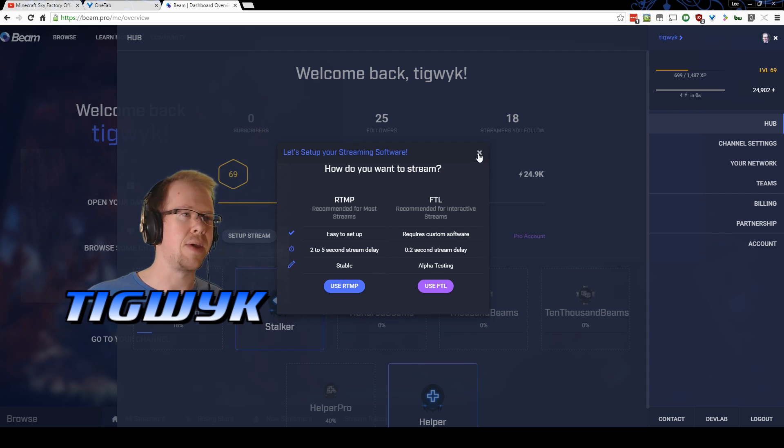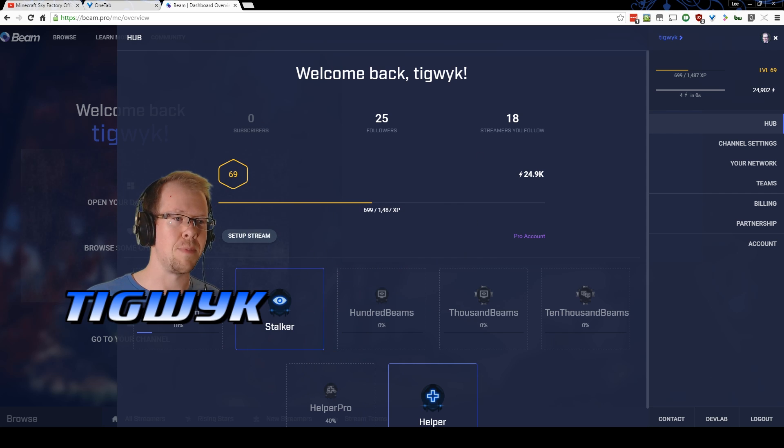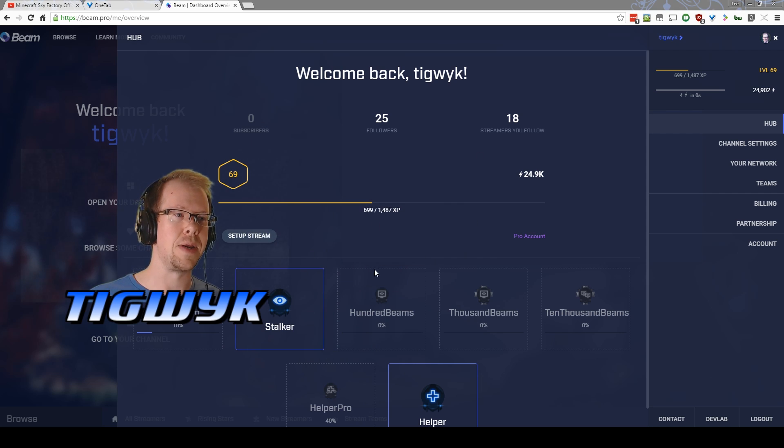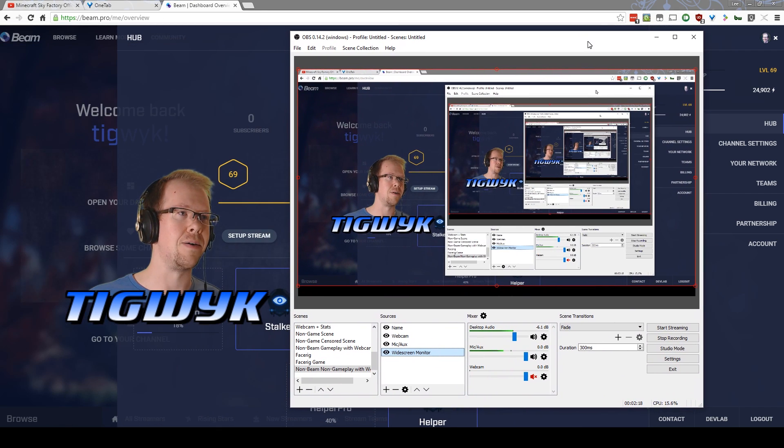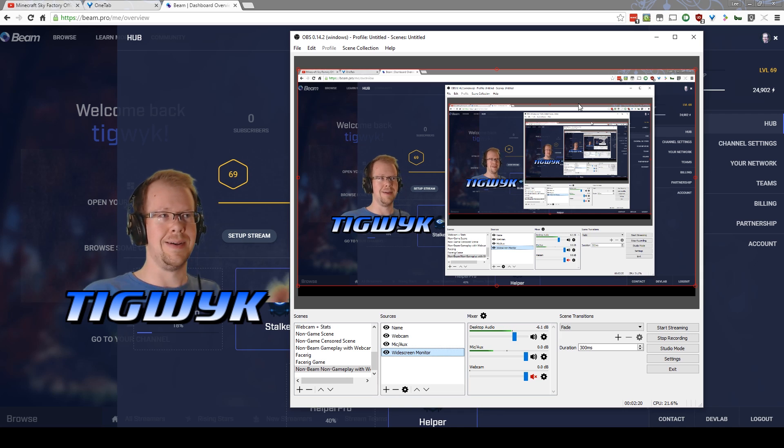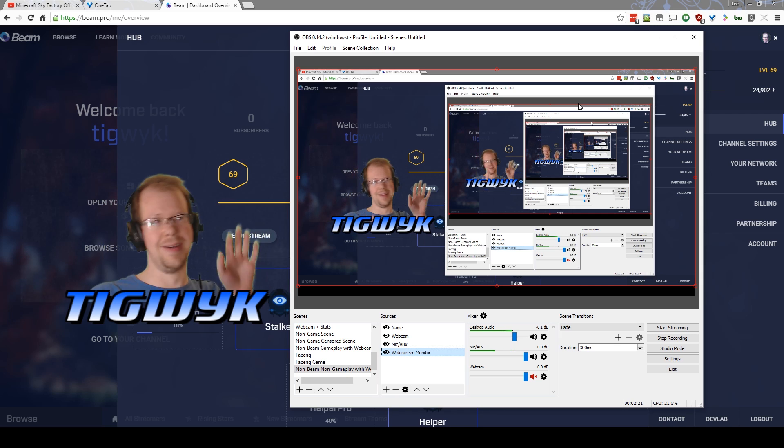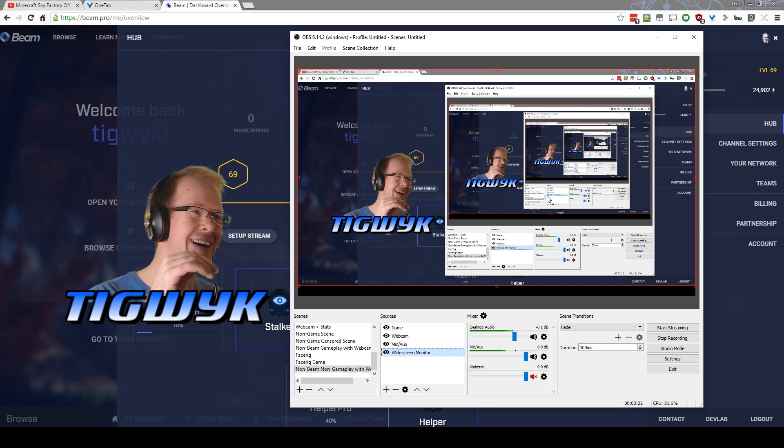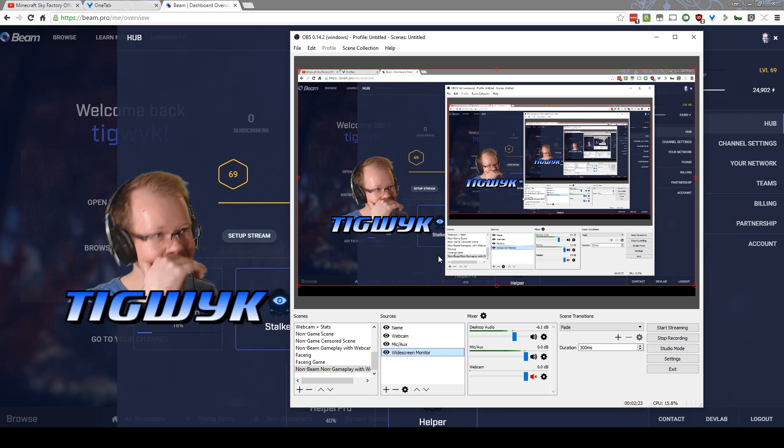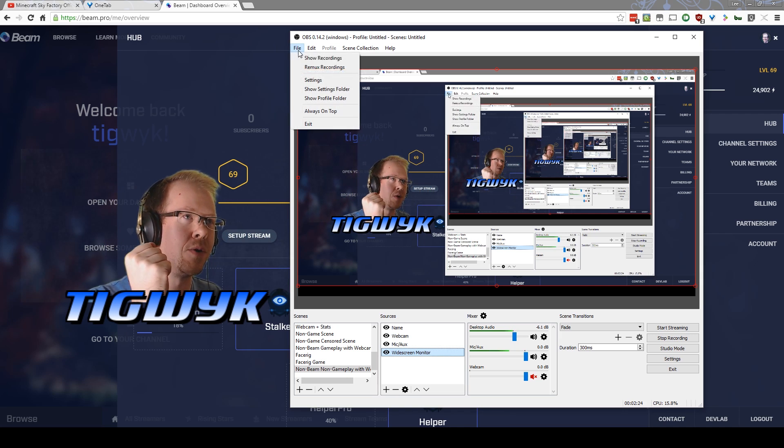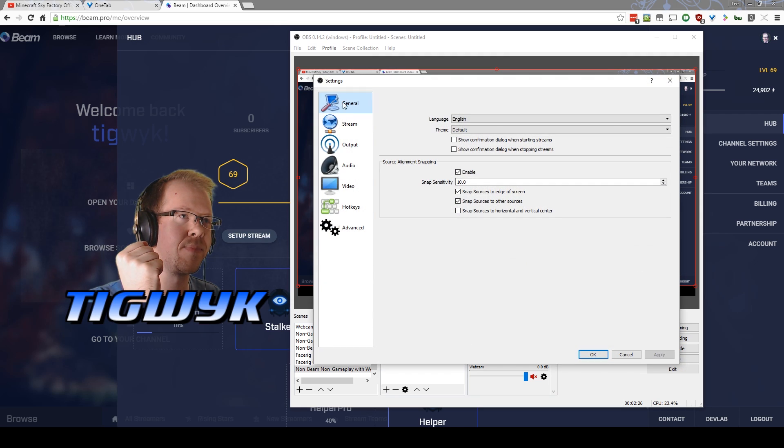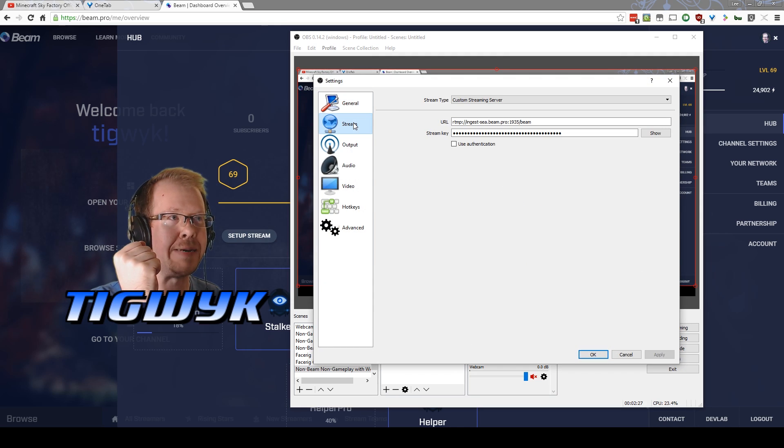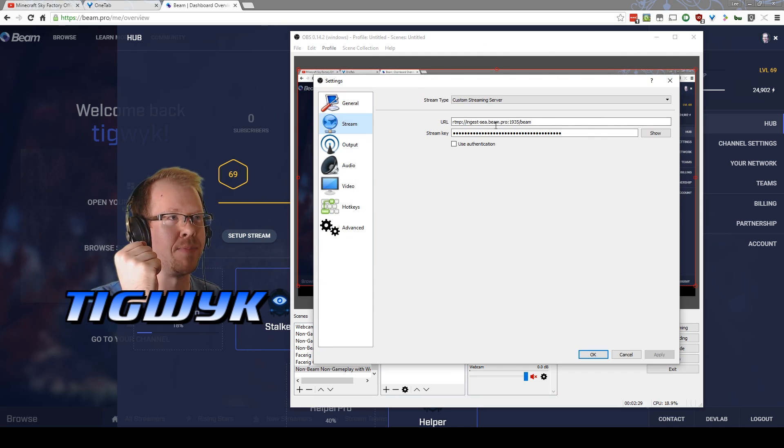So we'll do that. You get your information and we go to OBS over here. Now, oh god, here we go inception. Okay, we'll go to the settings and you'll go to stream and here's what you want.